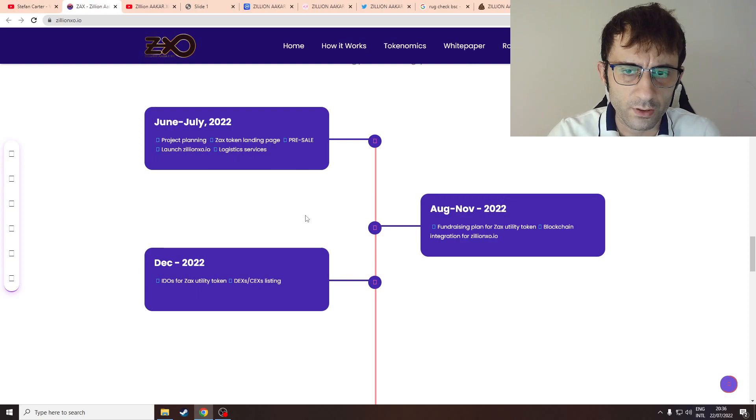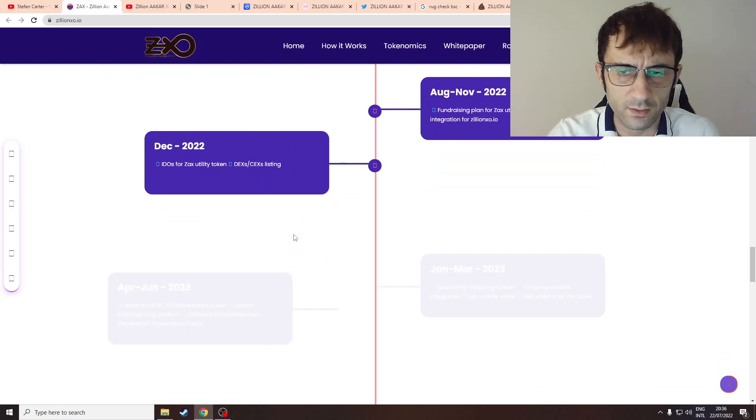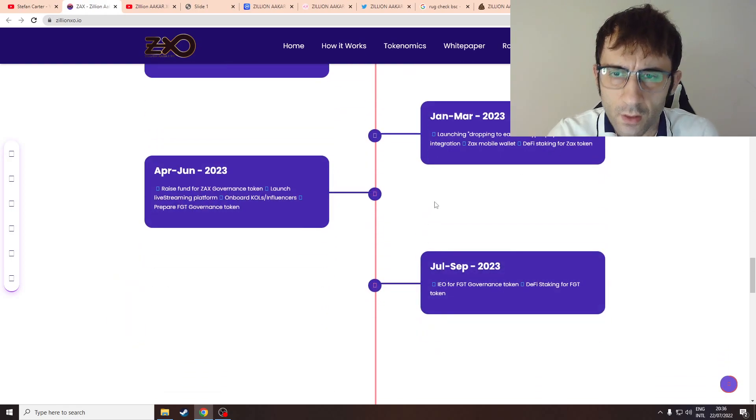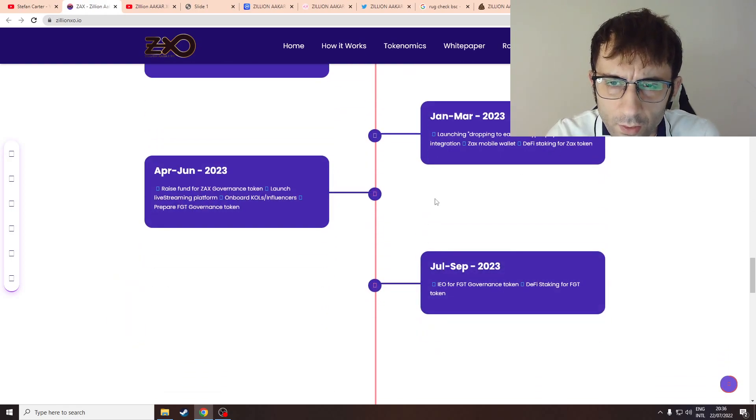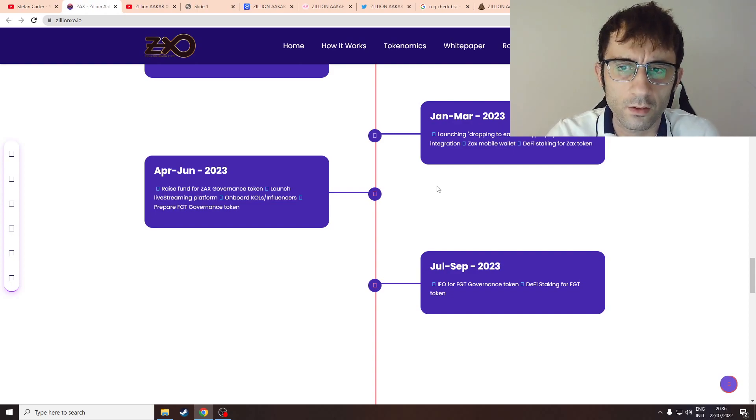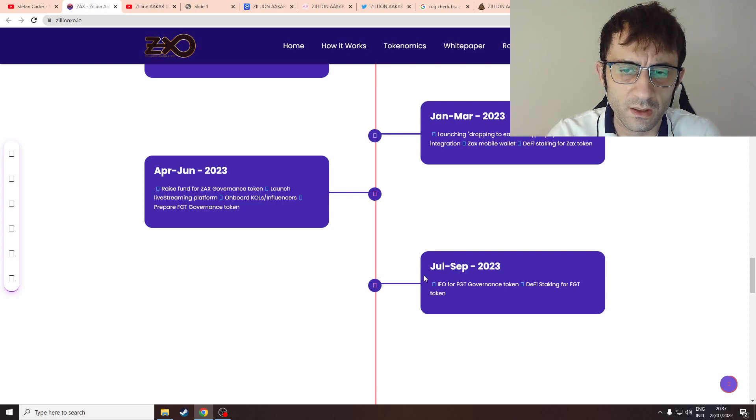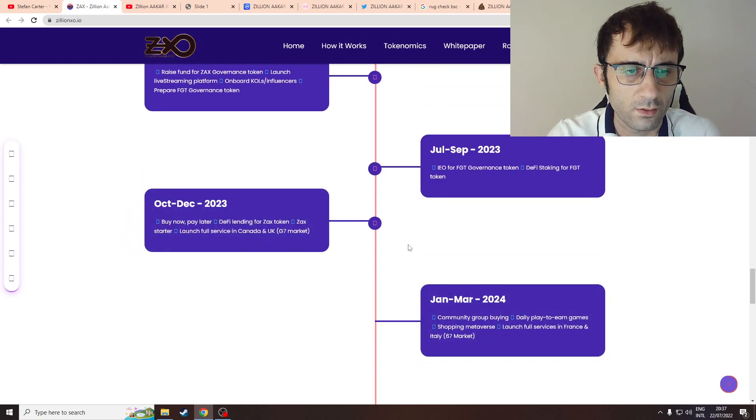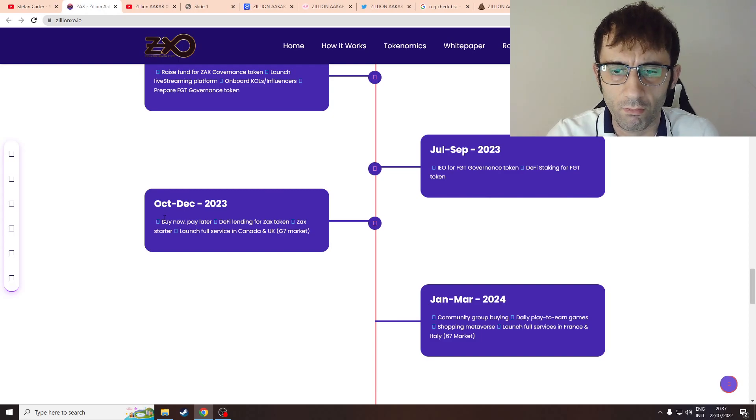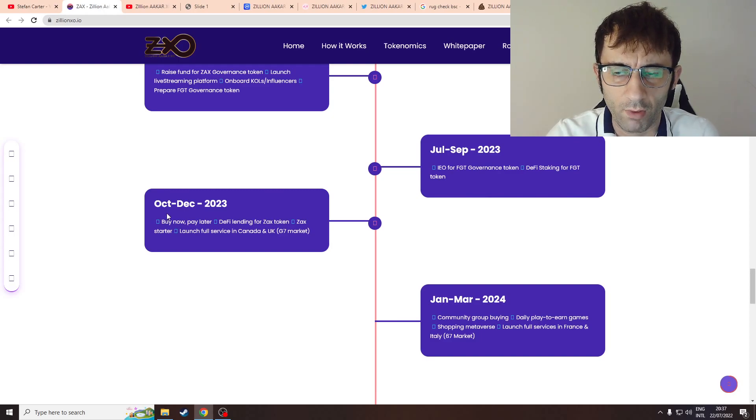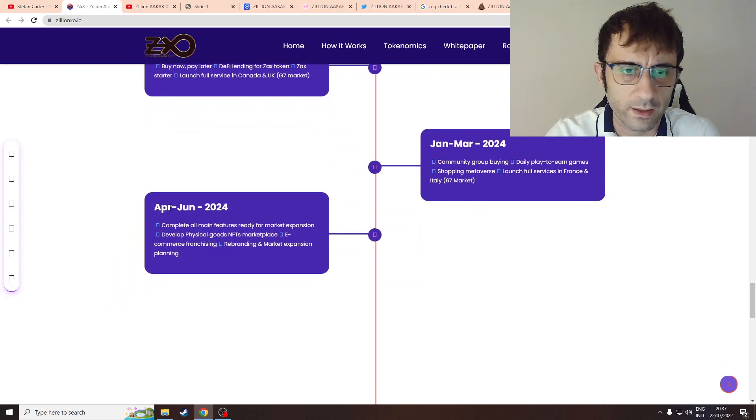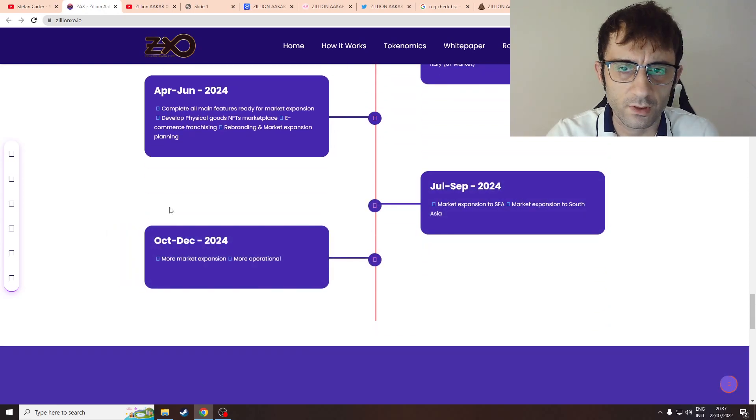Blockchain integration. It's really bizarre, I'm just going to skip through this. Launch, drop to earn, IEO for ZAX, buy now pay later. I really don't understand the direction this is heading in, seems like they want to achieve everything.